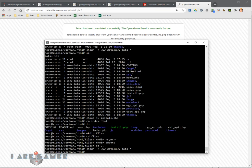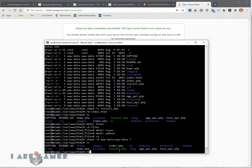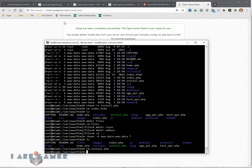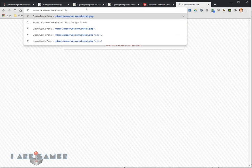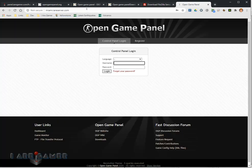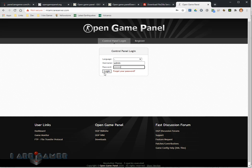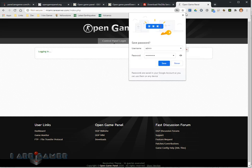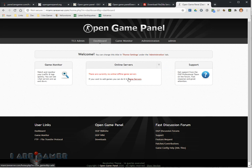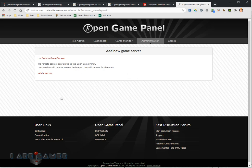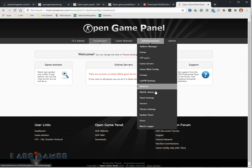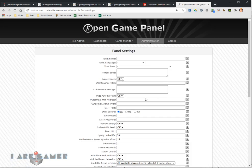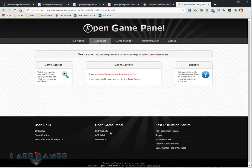We have to go back here and we want to delete install.php so it can't be installed by a hacker. Now when I go to miami.irserver.com, I can log in. Now we have no online game servers, so we're going to need to add game servers. We have to go and create the agent in Linux and Windows so that we can add these, but you'll see everything is running. We'd go to administration and edit our panel settings. Any other changes that you want to make, and I think we're good to go now.